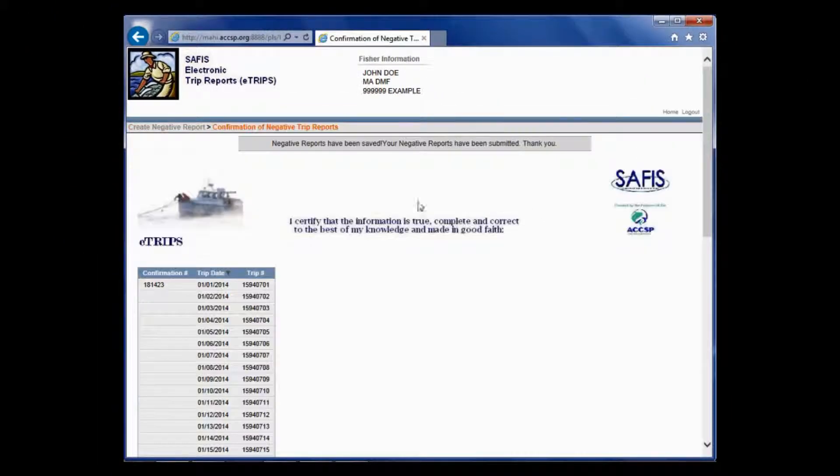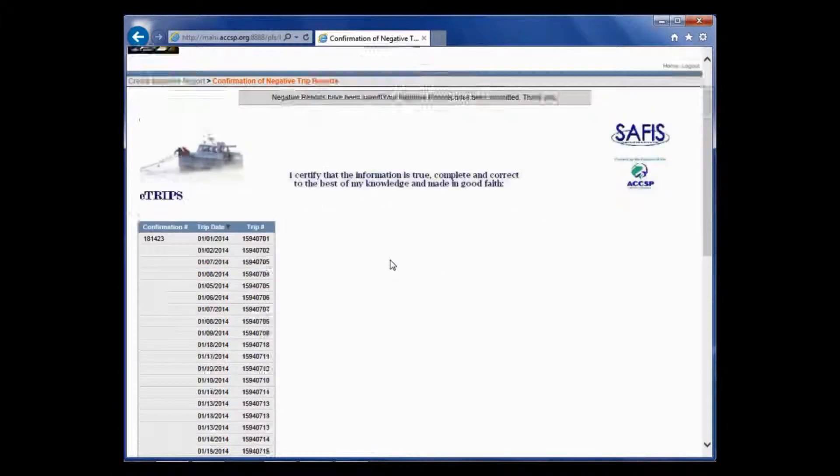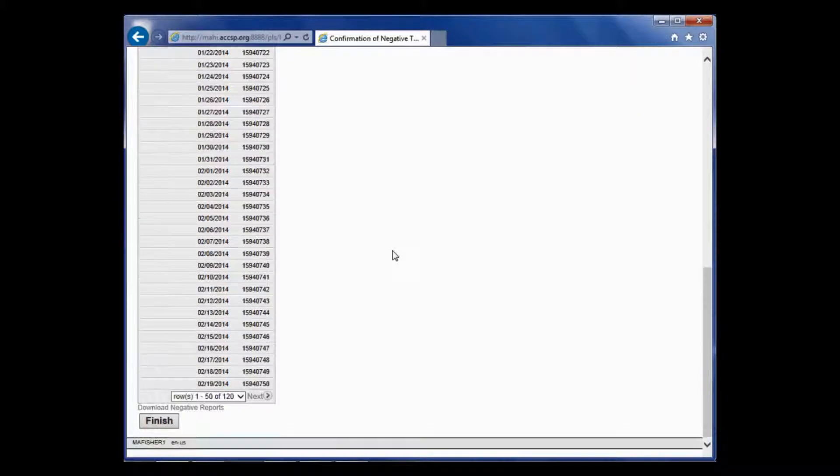On this page, this is like your Acknowledgement page or your Signature page, you just scroll to the bottom and click Finish.